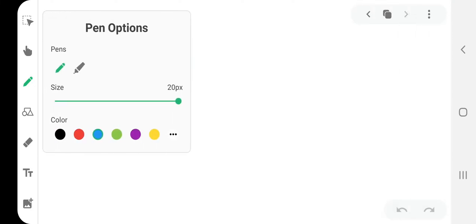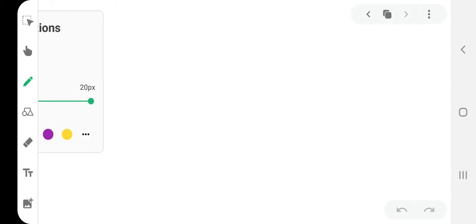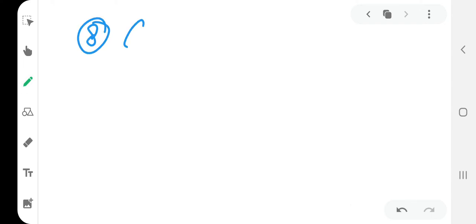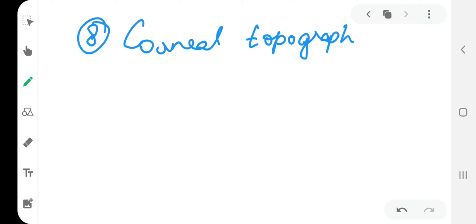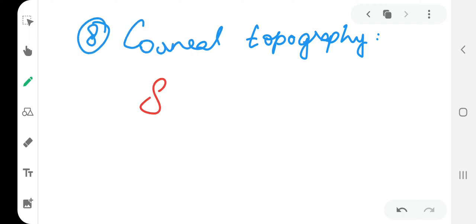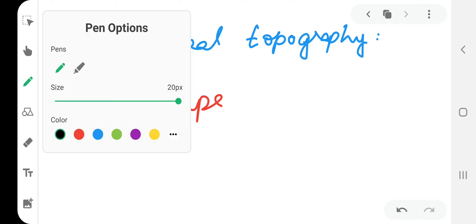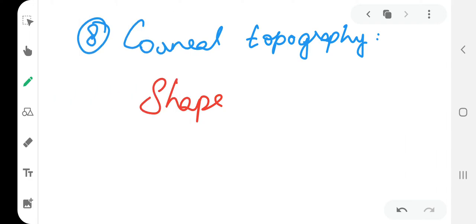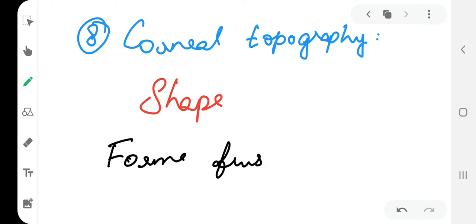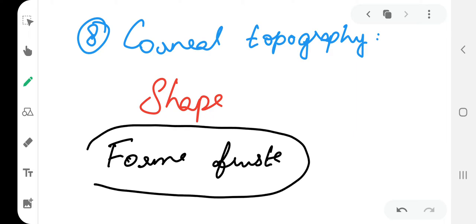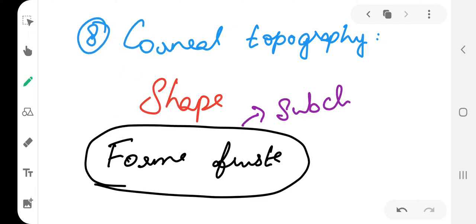Finally, corneal topography. In corneal topography, we see the shape. So the diagnostic subclinical form of keratoconus that we detect is known as forme fruste. This is the subclinical form.